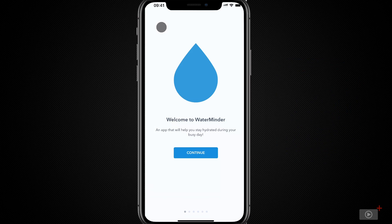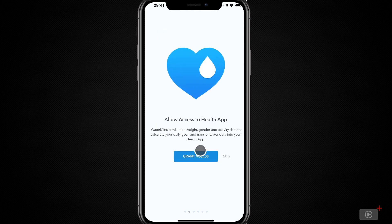The first thing you see when you open Waterminder for the very first time is a little tutorial. This is how Waterminder calculates how much water it thinks you should drink every day. Of course, it's not a medical professional, but in order to do this, it will need some data.